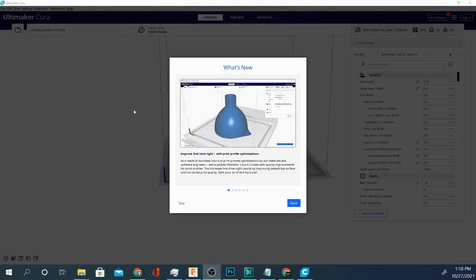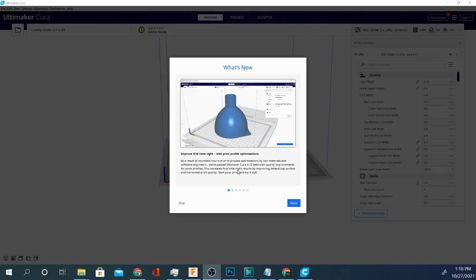The first thing they've changed is improved first time write. As a result of countless hours of print optimizations by their materials and software engineers, they've packed Cura 4.12 beta with quality improvements for print profiles, which is good to know but it doesn't say anything too specific. It just says start your print and try it out.